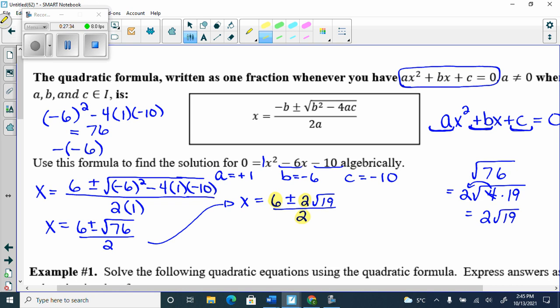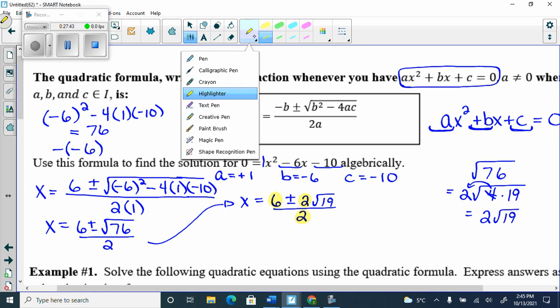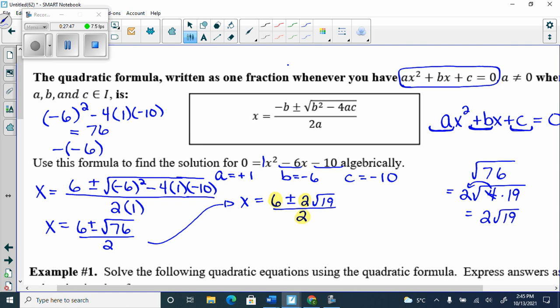Can I take something out of 6, 2, and 2? Yes — take out 2. 6÷2 = 3, 2÷2 = 1, 2÷2 = 1. The denominator becomes 1, which you don't need to write. So we get x = 3 ± 1·√19, and since you don't write the 1, it's x = 3 ± √19.